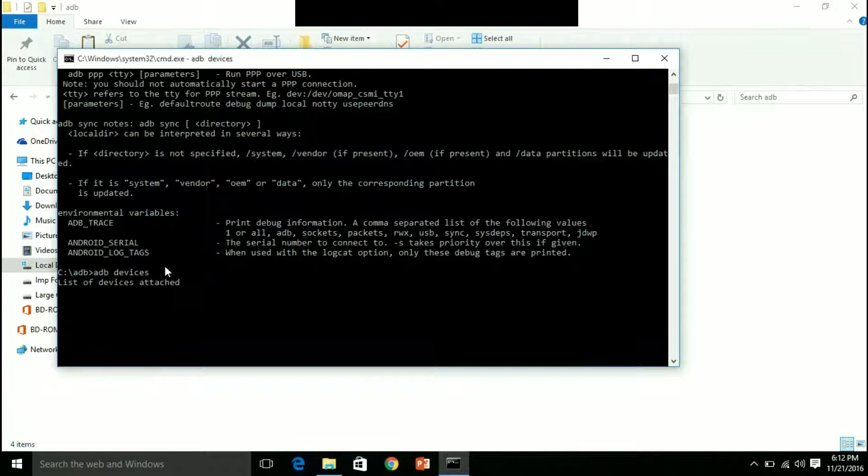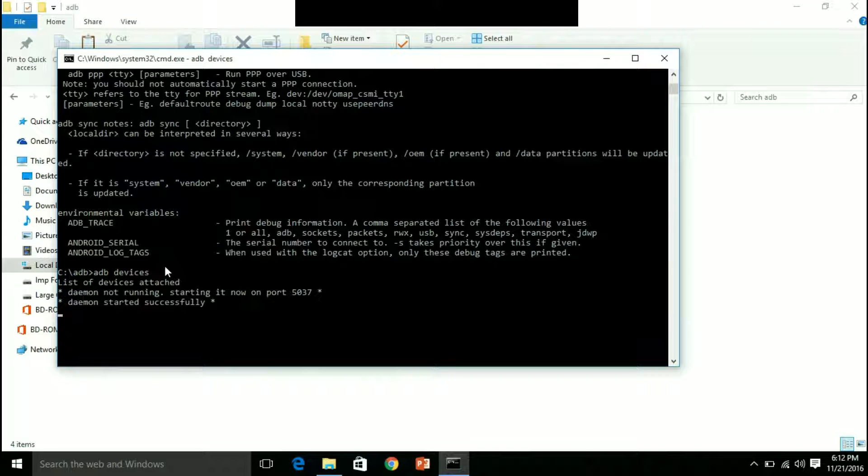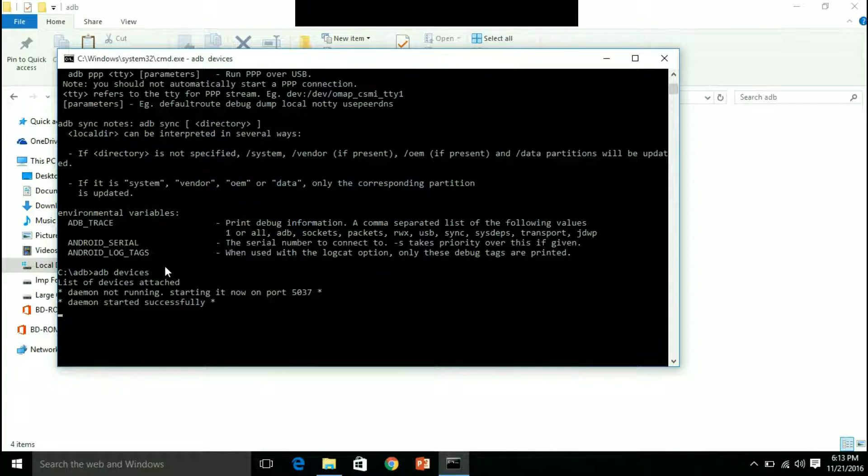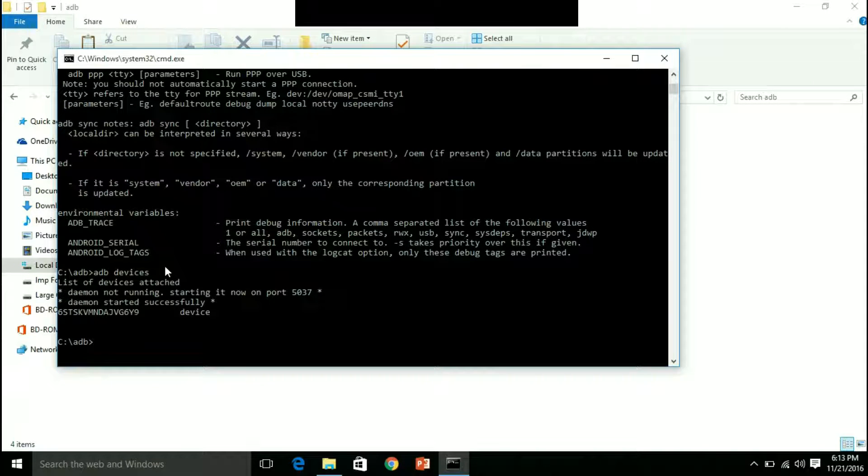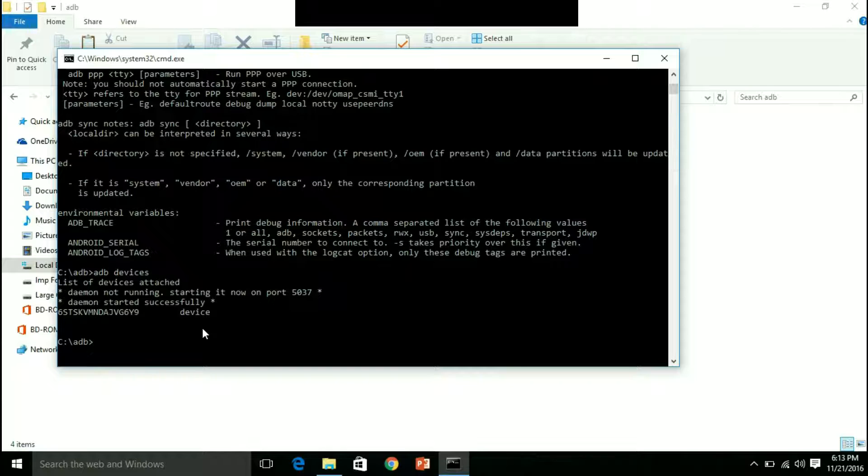Now connect your Android device to your laptop. And then type ADB devices. So the list of devices attached will be present here. This is my device. This is active at the moment.